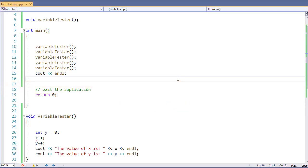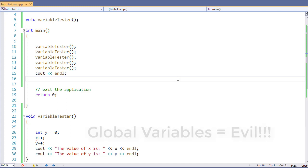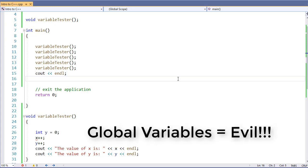In previous examples, we've looked at variable scope and using static variables in order to remember the value when a function exits. However, there is another way, but it is not recommended, and that is global variables.